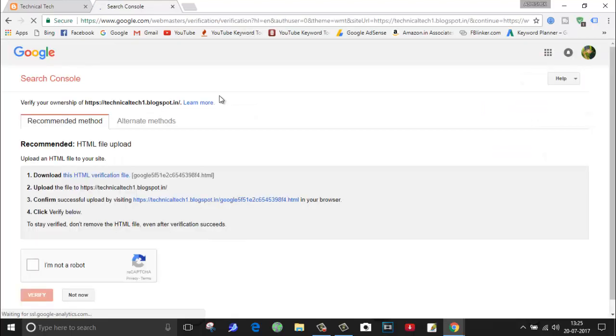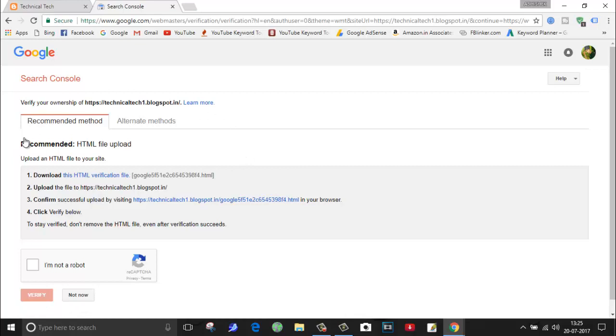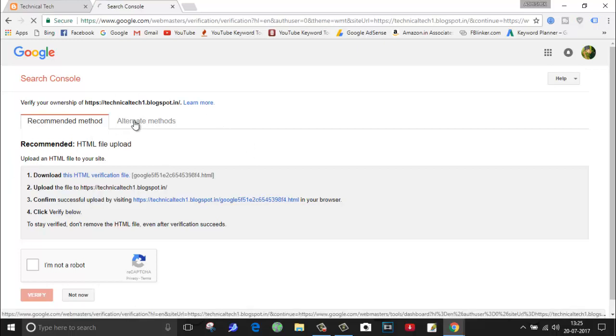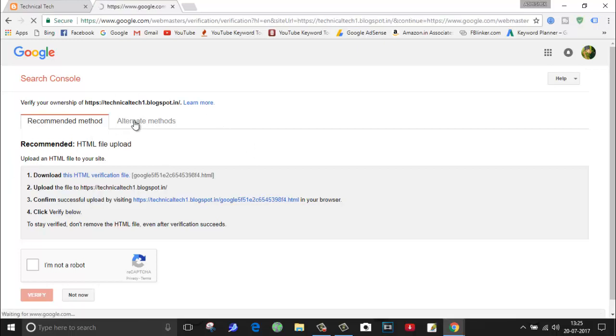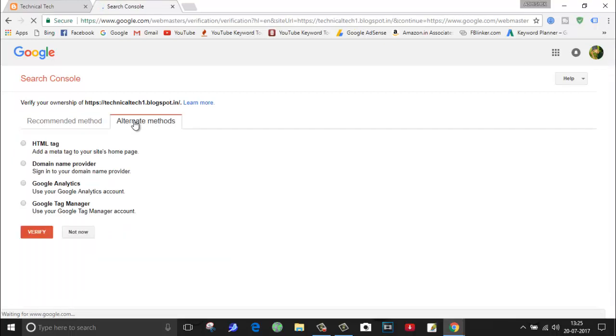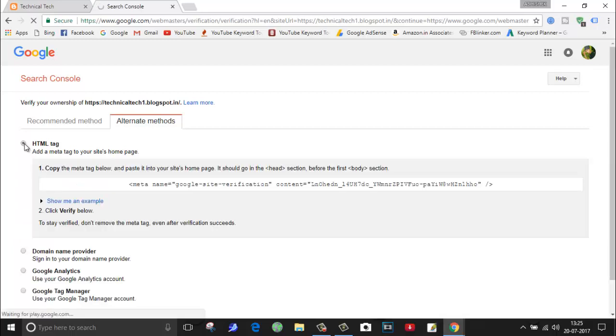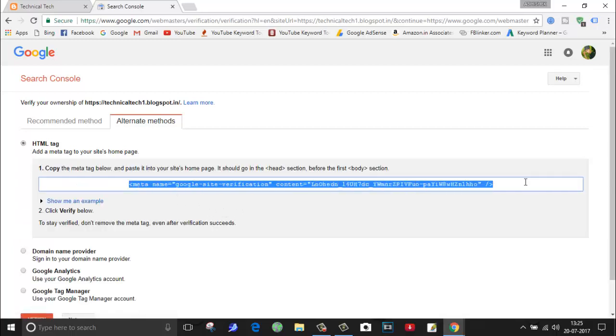After adding, you have to verify that this particular blog belongs to you, it's your property. You are seeing this recommended method. Let's move to the alternate method, I will show you the easiest method to verify your blog. For this, you have to select HTML tag. Now copy this entire text.